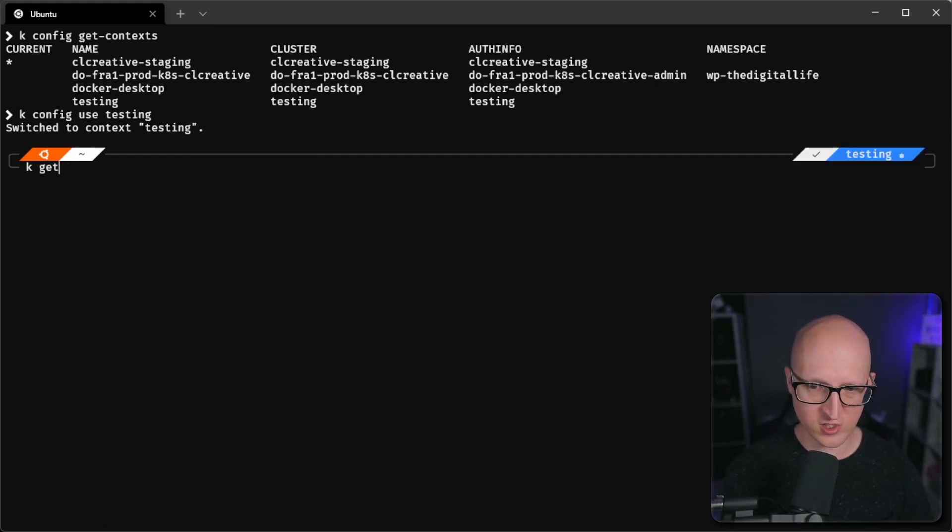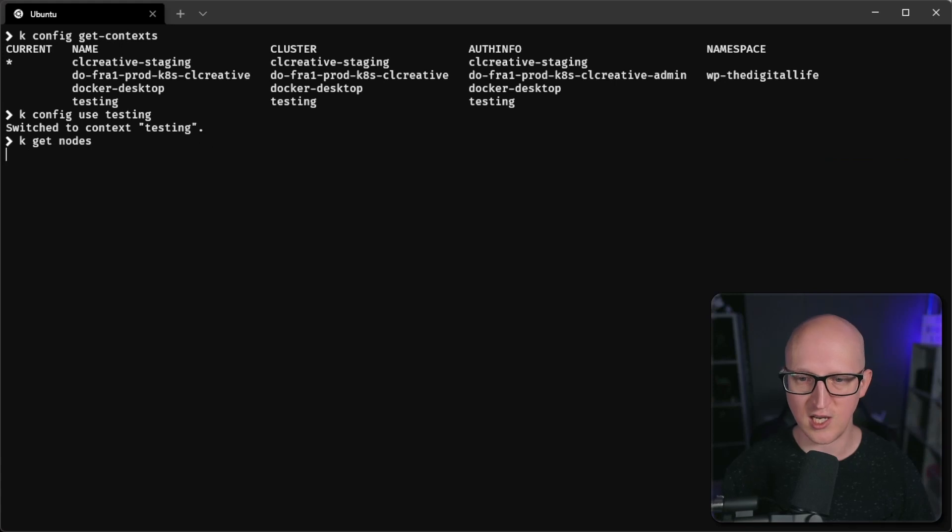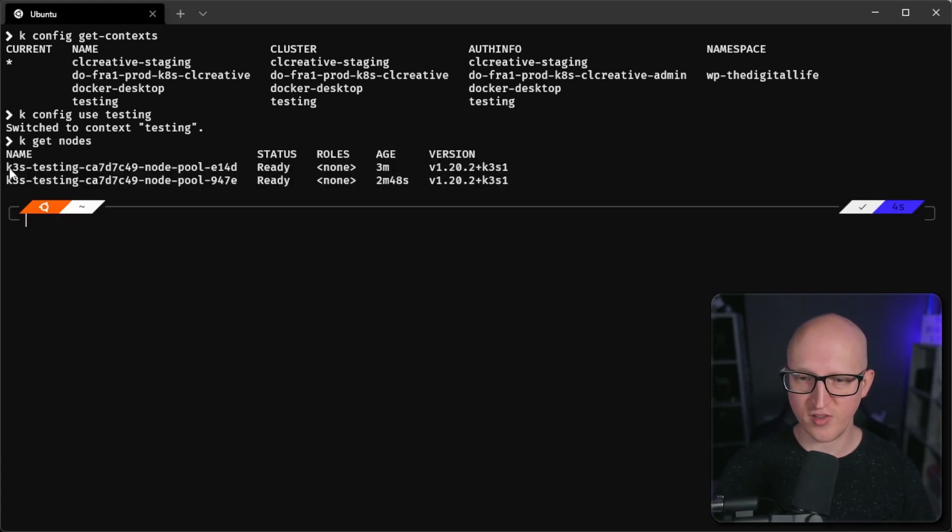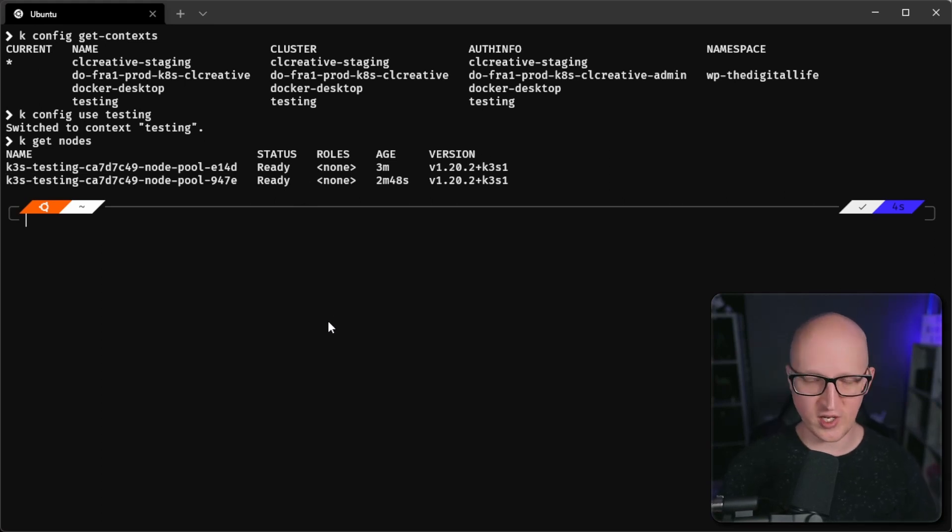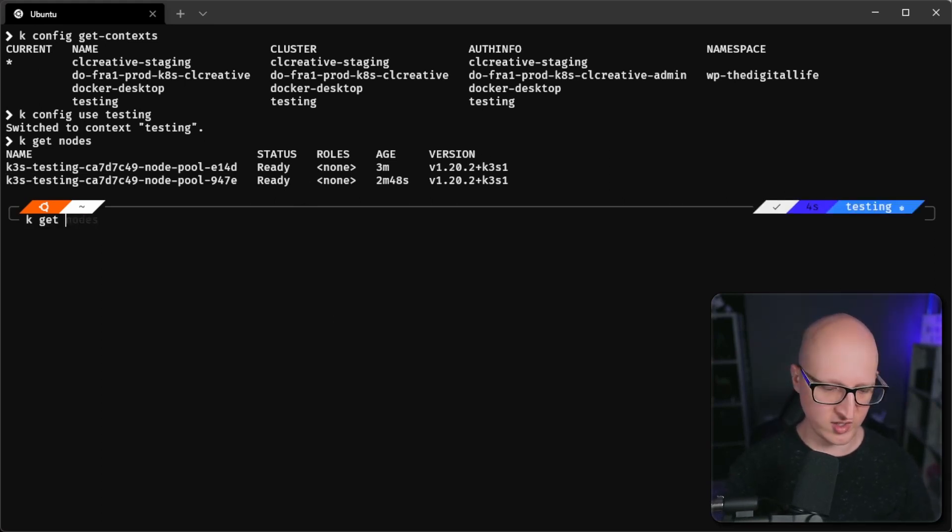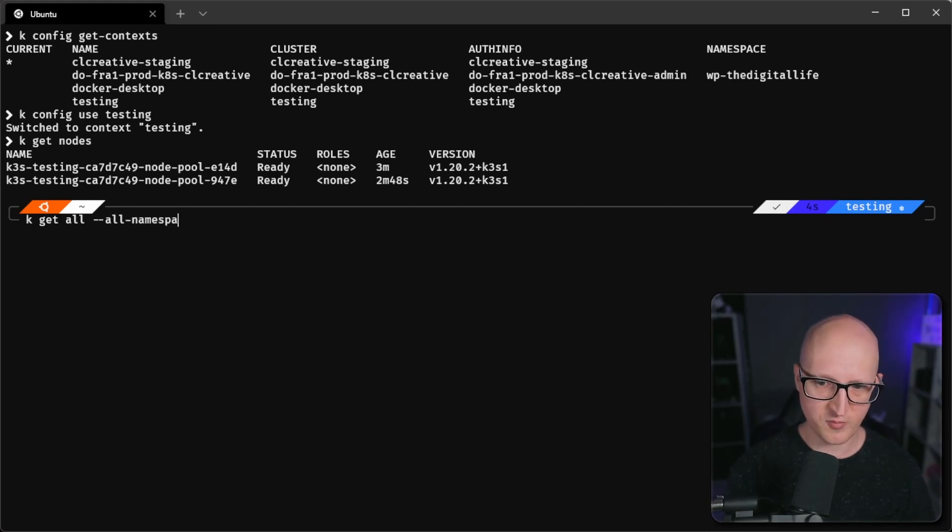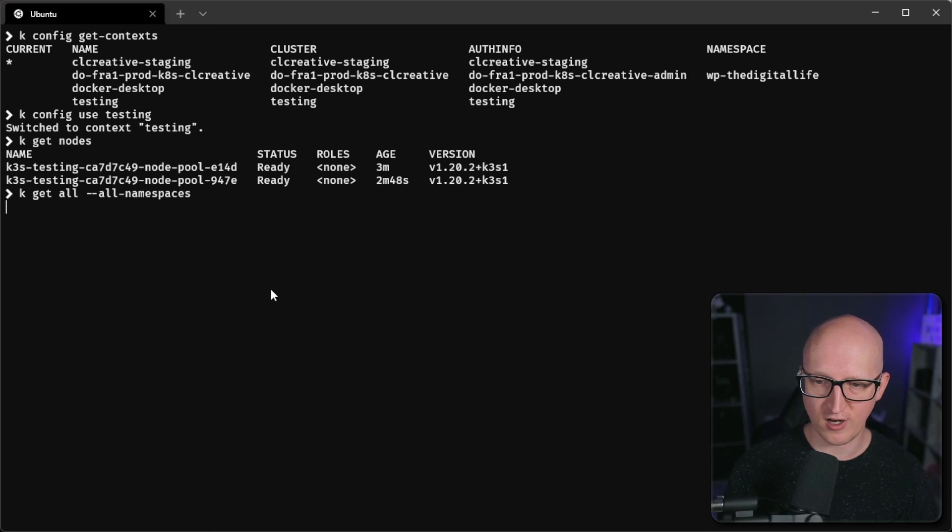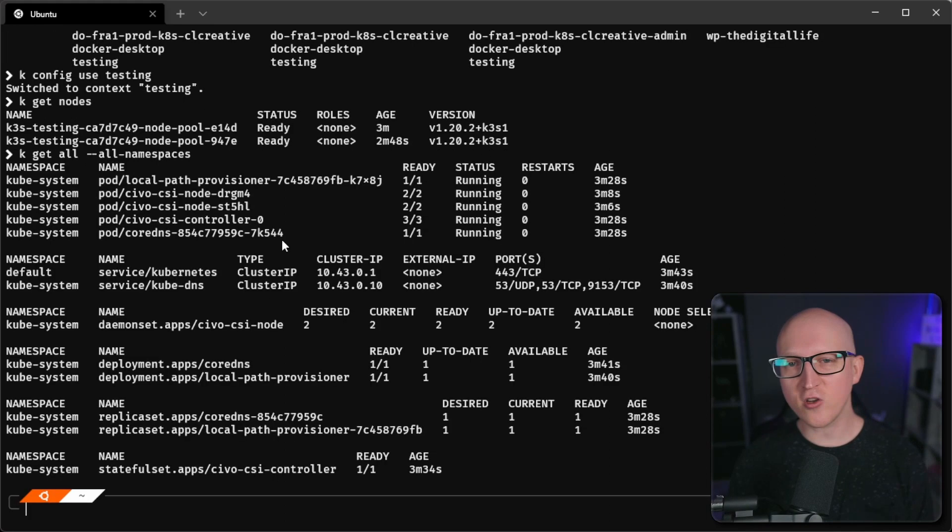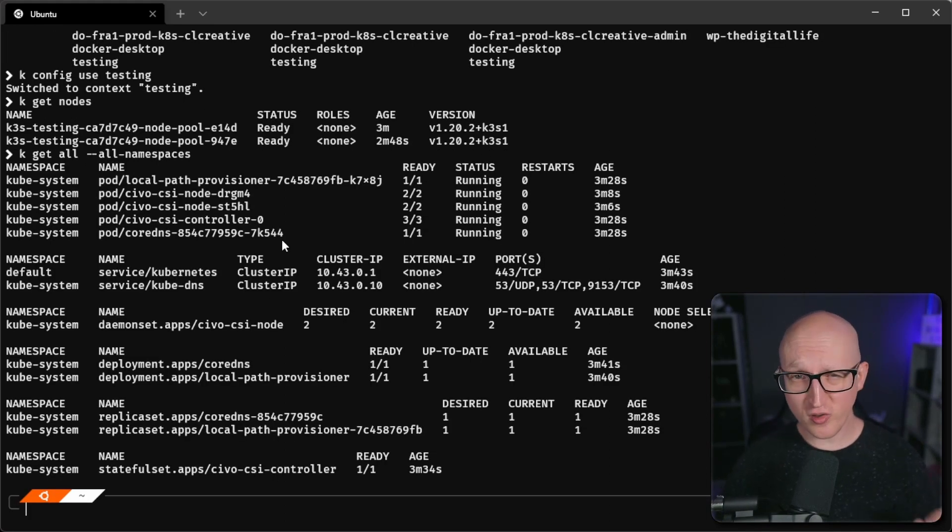And now I'm managing my testing cluster. So let's try to get all the nodes that are currently up and running. And there you can see we have our two nodes that we've just deployed on Civo. And of course, you can now start managing any resources here. For example, let's get all resources in all namespaces to just get an overview of what was deployed on our cluster. And then you can start using this and deploy your applications.